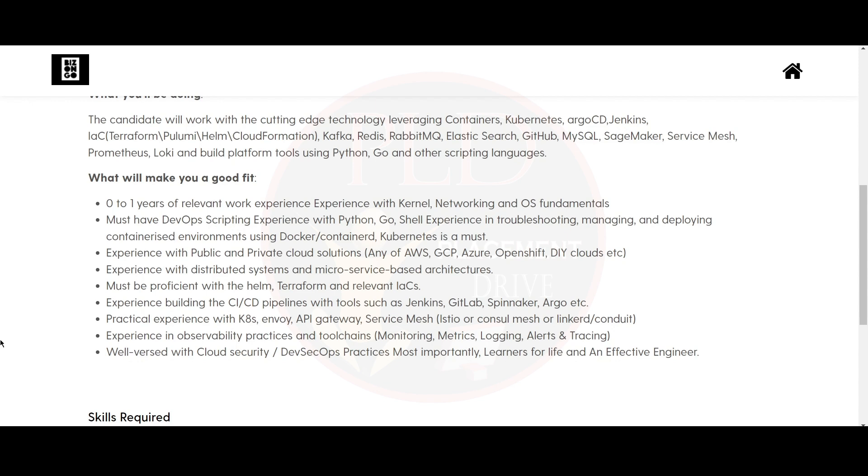You should have familiarity with many cloud platforms like AWS, GCP, Azure, OpenShift, DIY clouds, etc. Also experience with distributed systems and microservice based architecture.